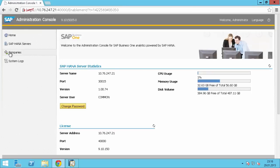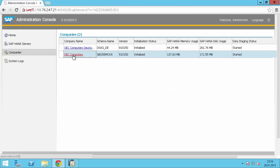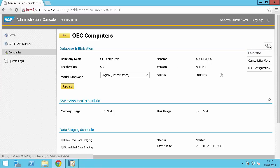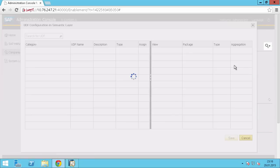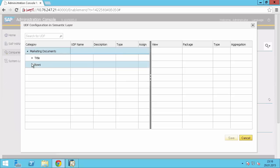Click on companies. Select the same schema where we logged in now, US database. Go to the screw wheel here and select UDF configuration. This will open the UDF configuration semantic layer. Here we have almost the same view like in Business One for the customization in the UDF management.